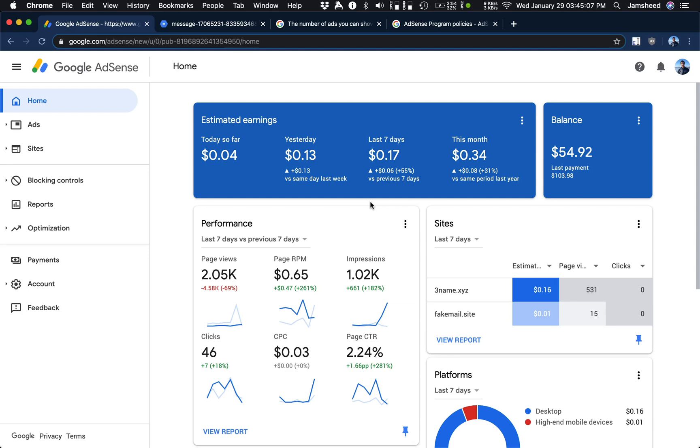So essentially on Google AdSense I got a little red bar at the top that says the number of ads that you can show has been temporarily limited. And I was confused, I was like why is this happening?